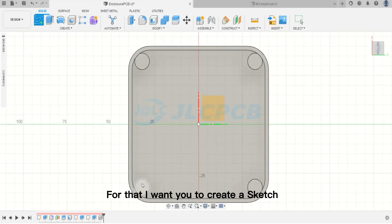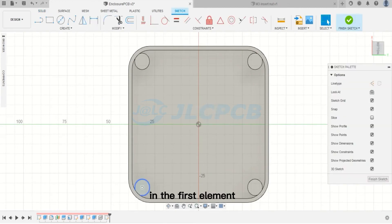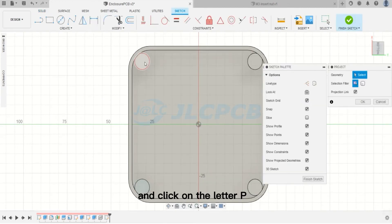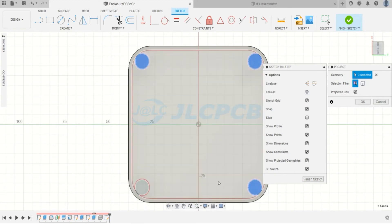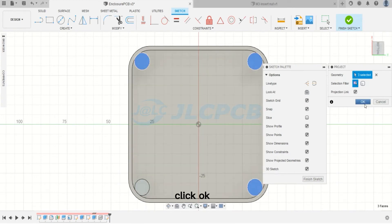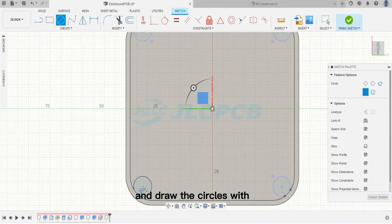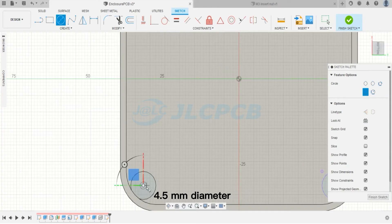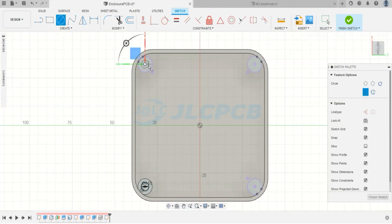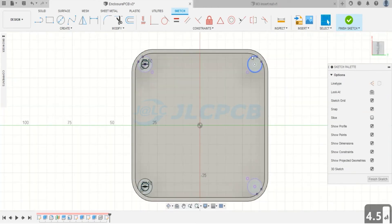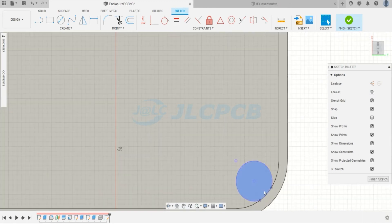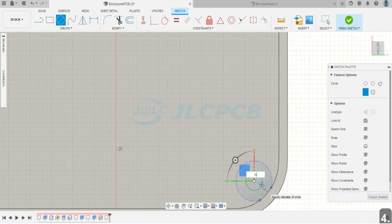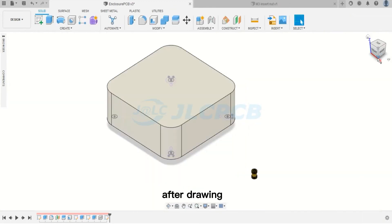Every hole will have a diameter of 4.5 mm and a depth of 6 mm. For that, I want you to create a sketch in the first element and click on the letter P to create a projection on all others. After projection, click OK and draw the circles with 4.5 mm diameter.